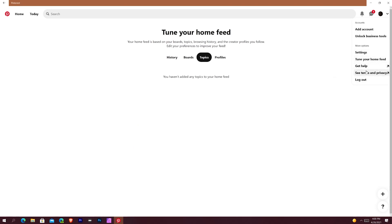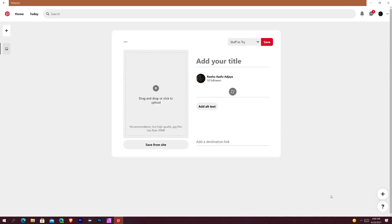And then going down further you can see Get Help, See Terms and Privacy, and Log Out. And then you can also add pins as well. Create a Pin, you click that, it lets you create a pin and do whatever else you want to do. So you can become like a pinner or something, I don't know.